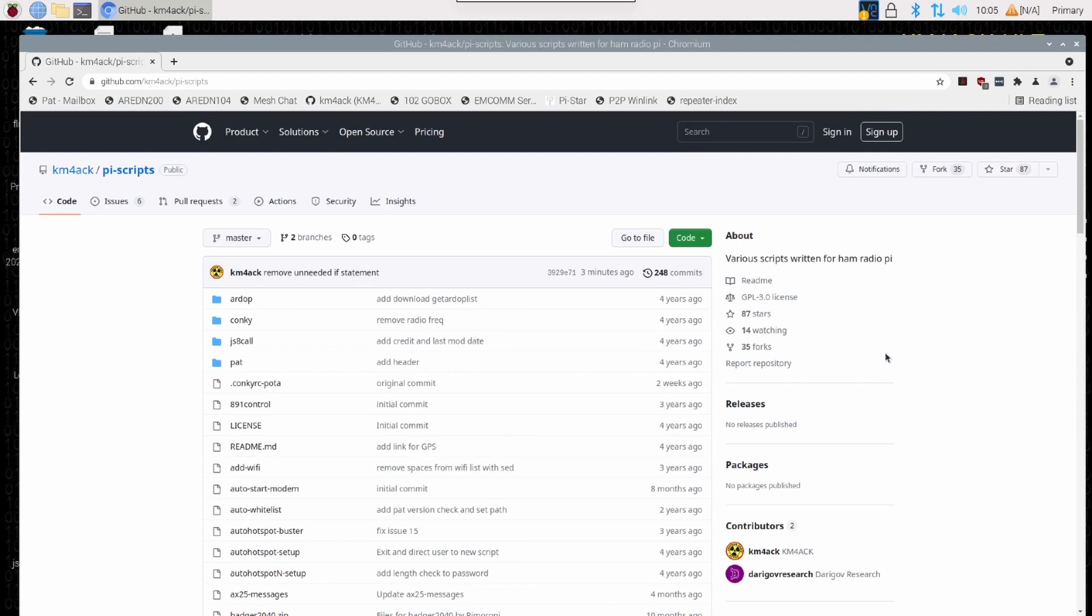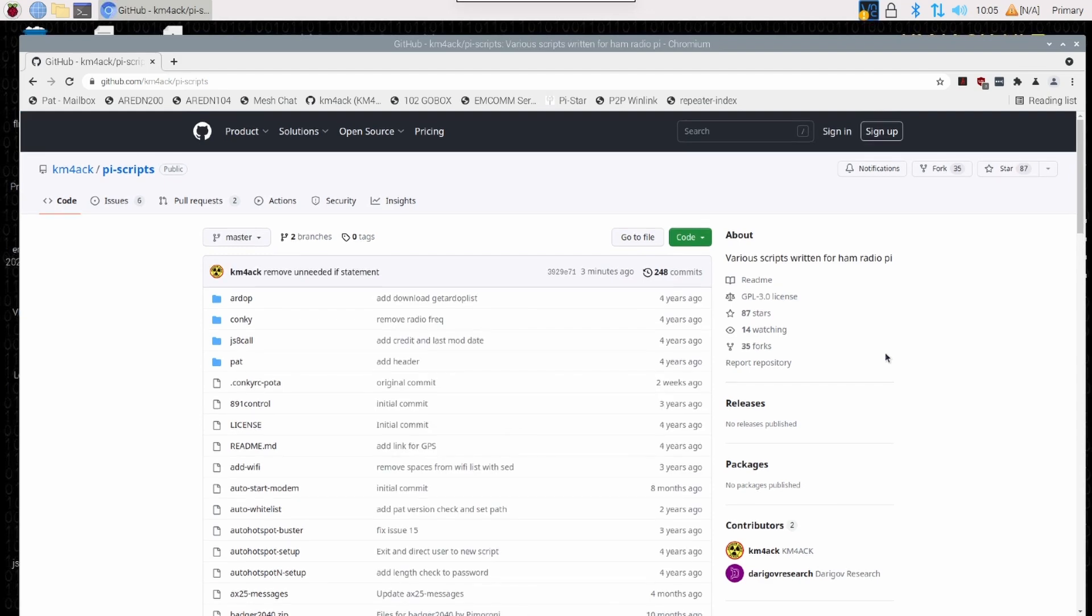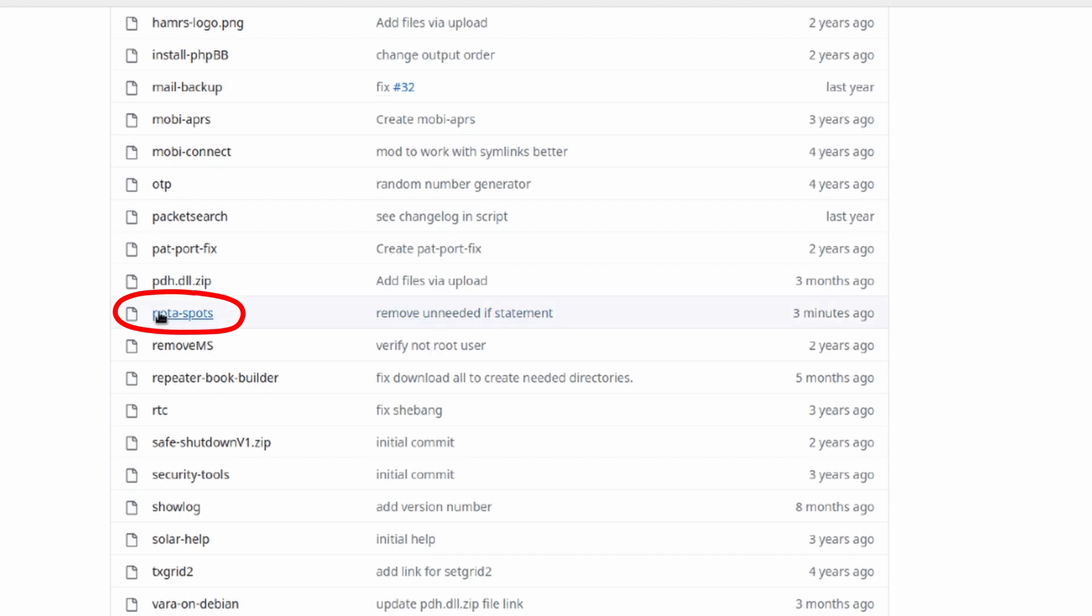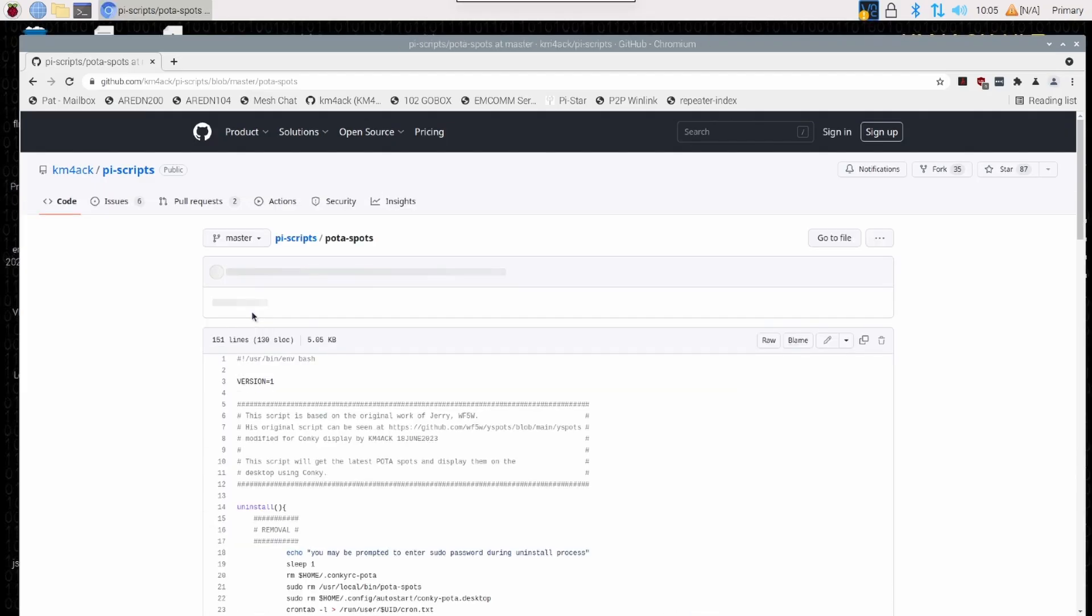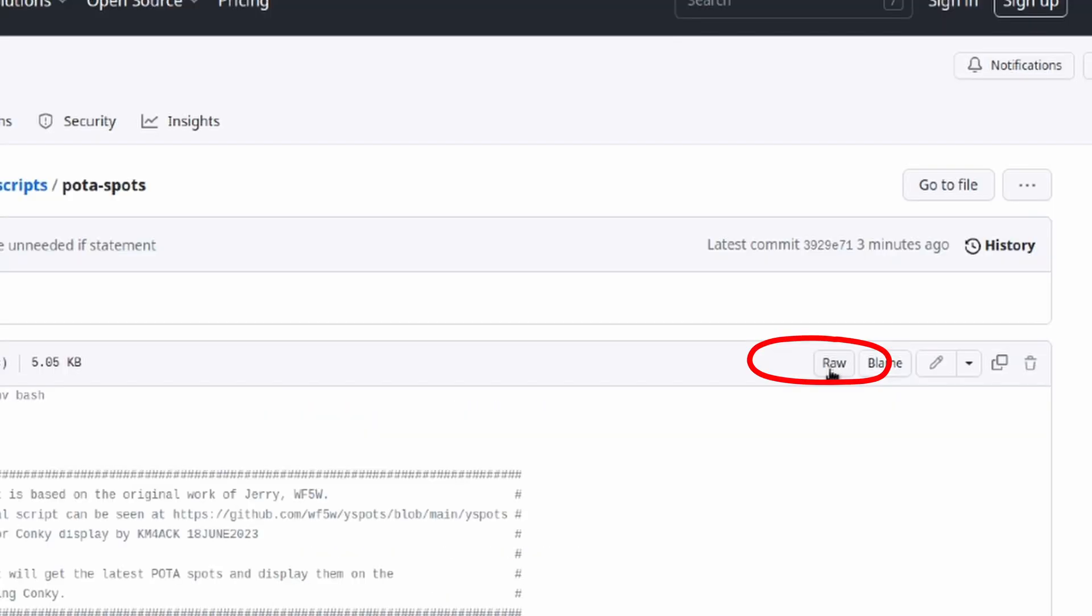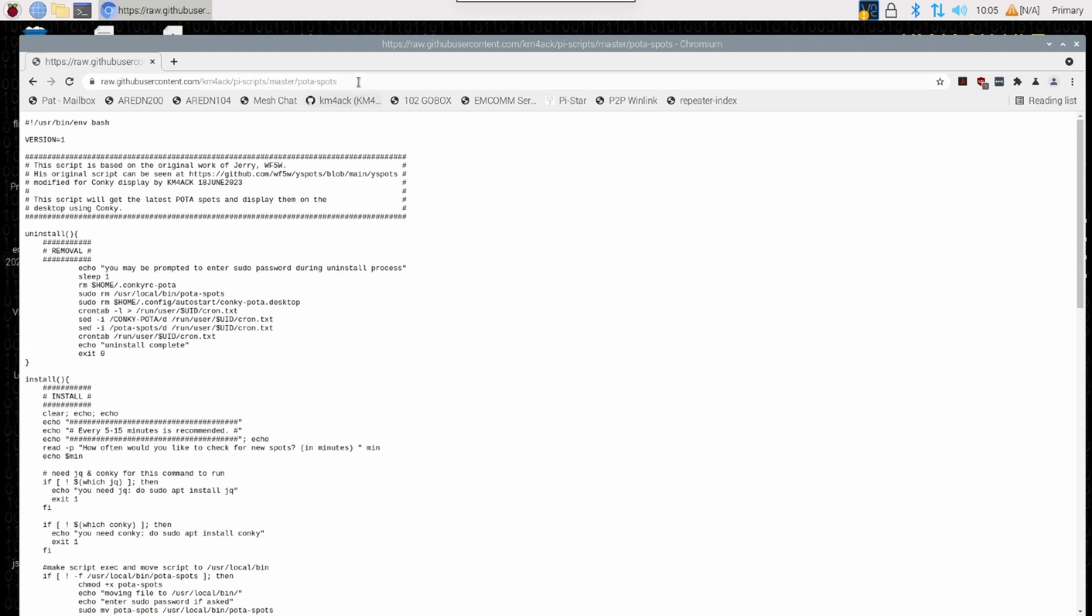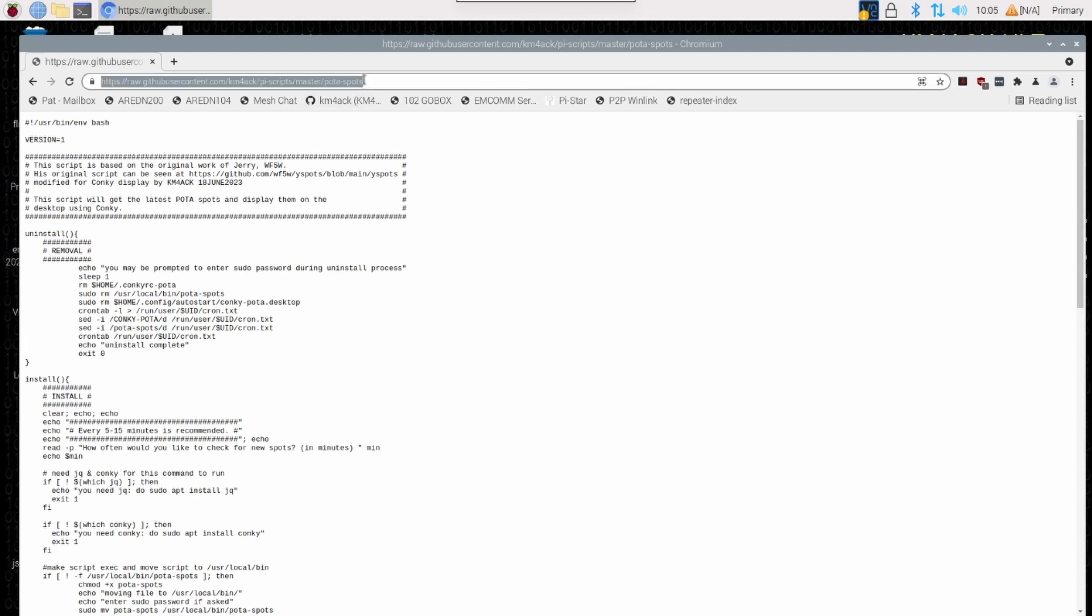Once that page loads, let's go ahead and start scrolling down the page until we see this script right here, POTA hyphen spots. Let's go ahead and click on that to go into that particular script. And this next piece is absolutely critical to get this to work correctly. You need to click on the raw button right here. So I'm going to go ahead and click on that, wait for the next page to load up. Once it does, let's go to the address bar and let's highlight that entire address. Press CTRL-C on your keyboard to copy that address.